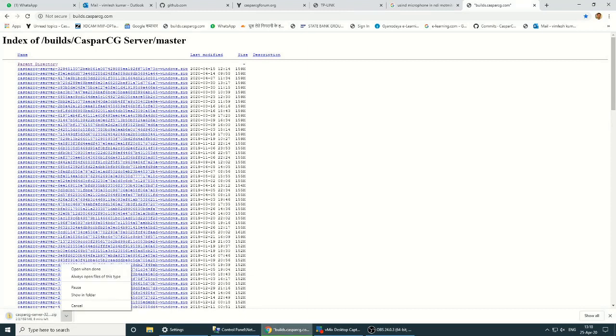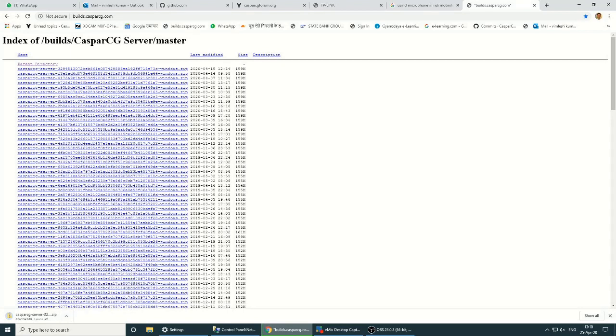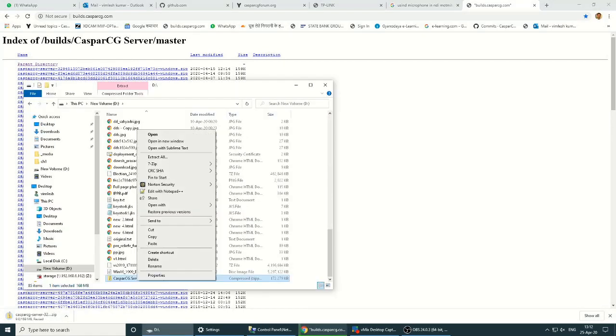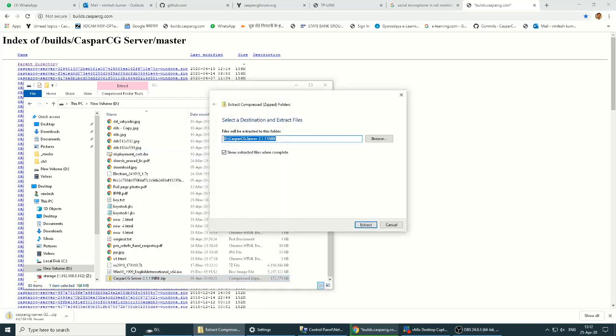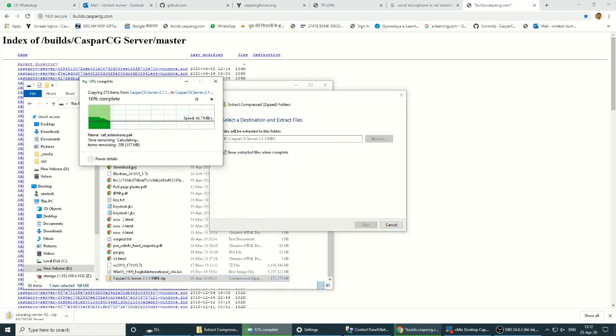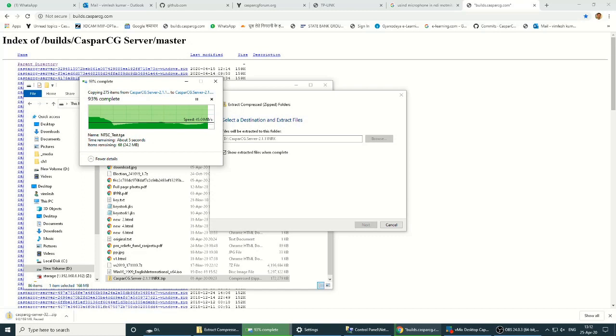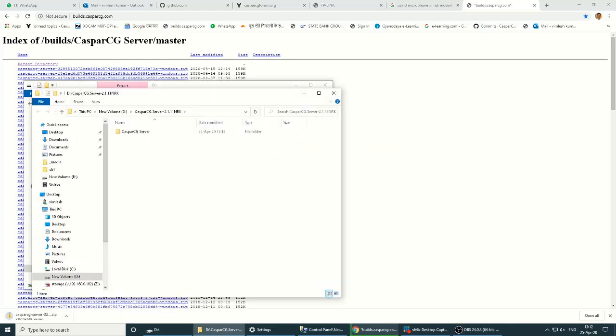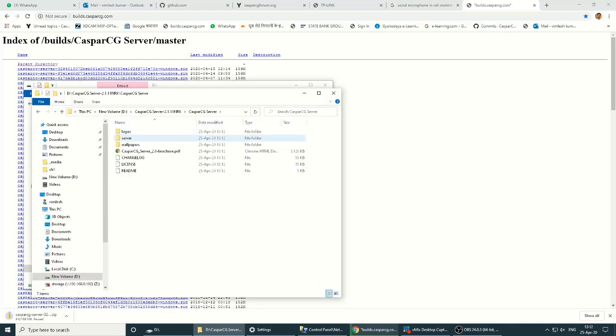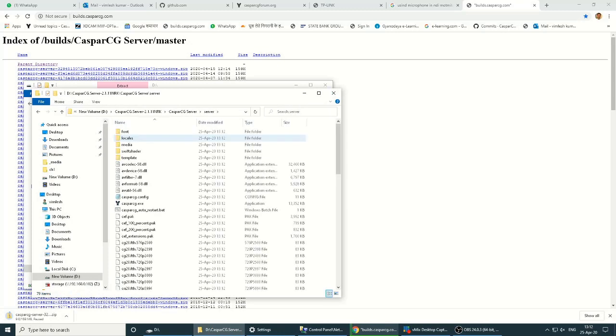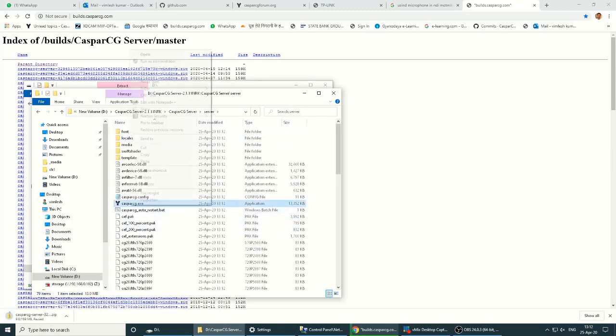When it's downloaded, we will unzip it and extract all. Now in the server folder there is caspercg.exe. Let's make a shortcut to the desktop.